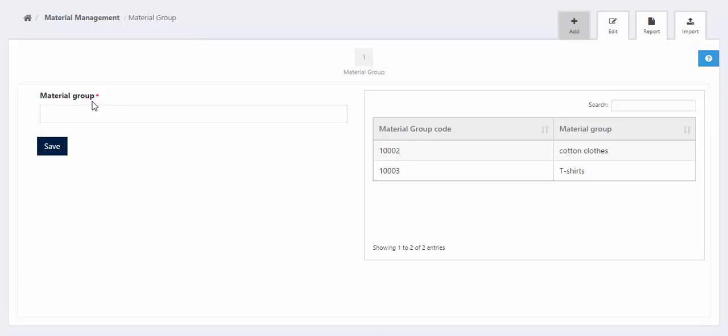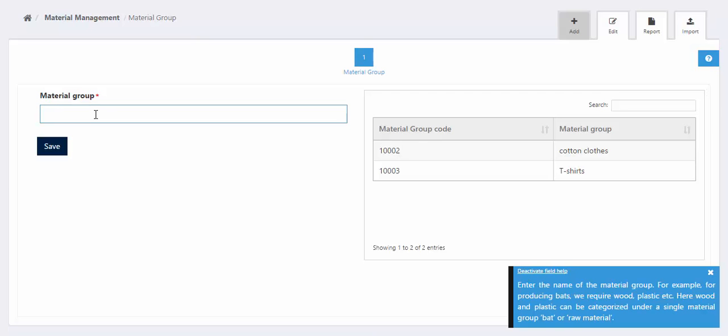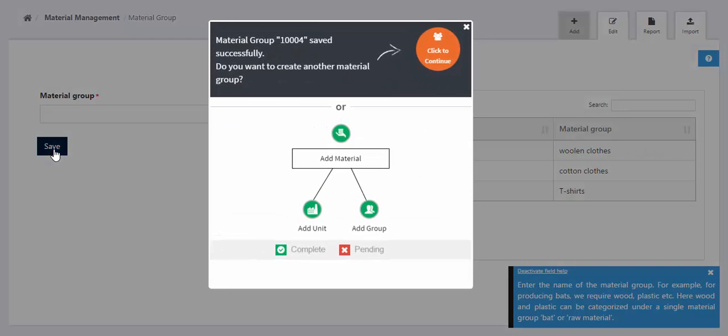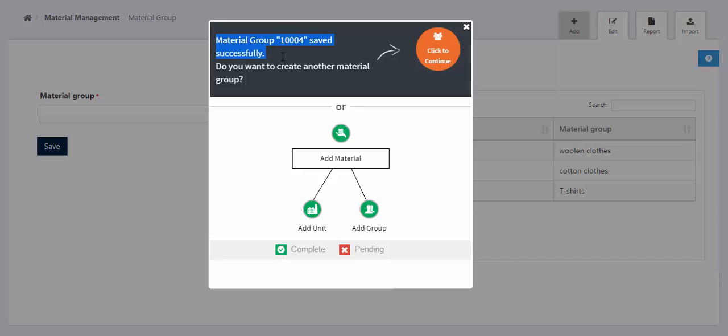Enter the name of the material group you want to create. Now either press Ctrl+S or click on the save button. The new material group has been created successfully.